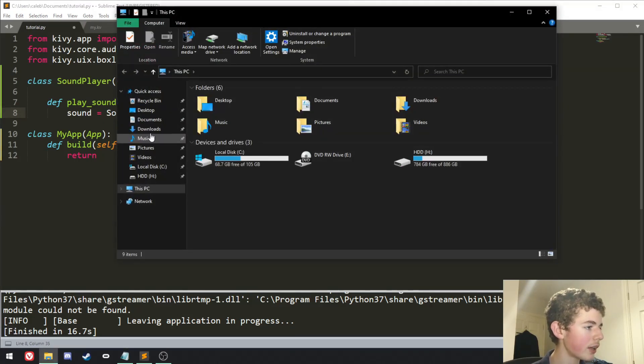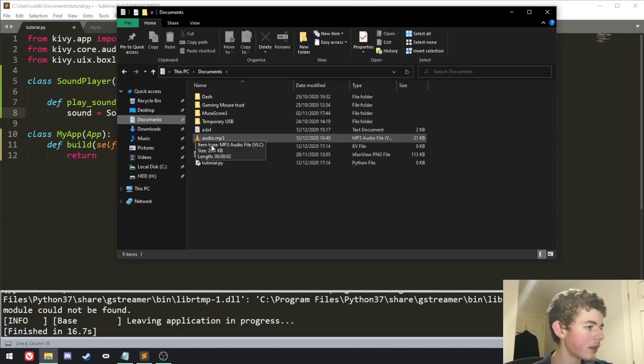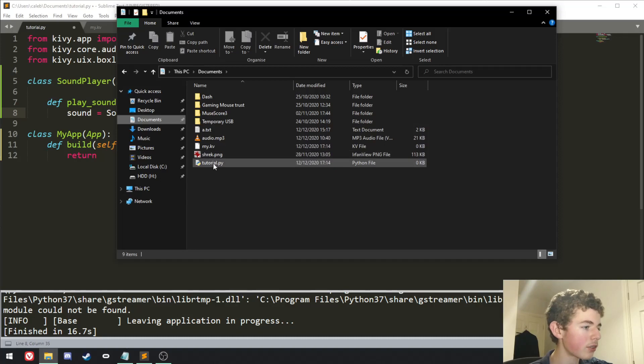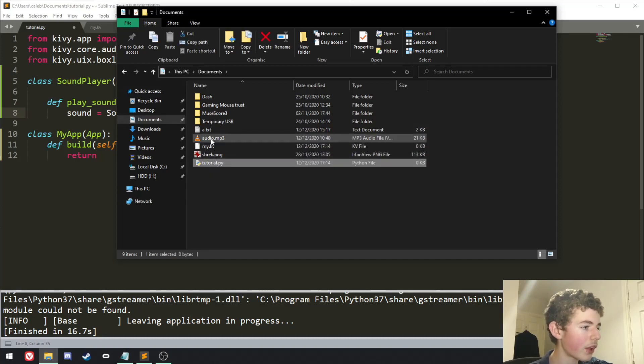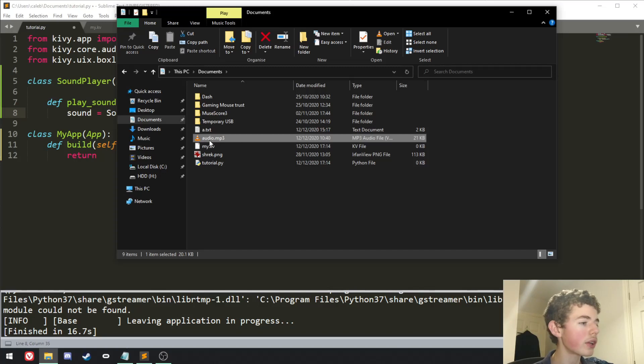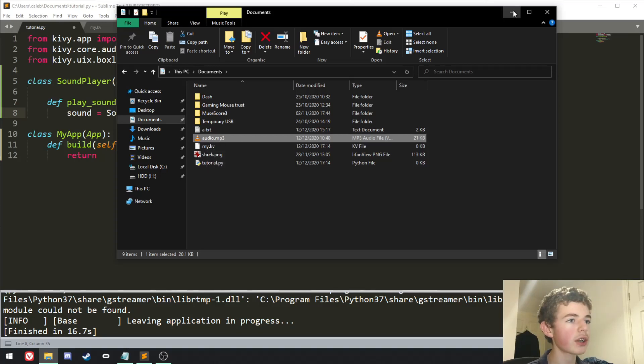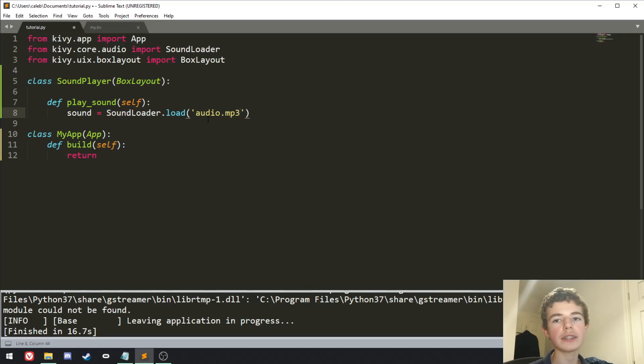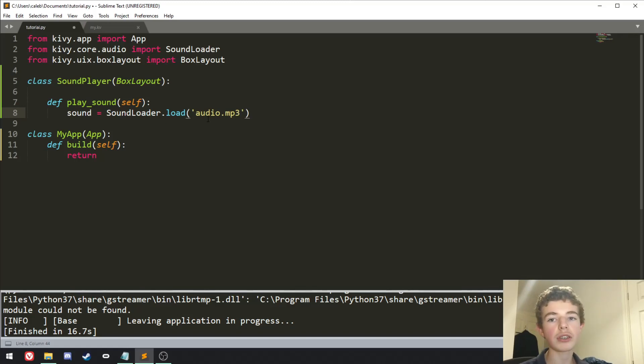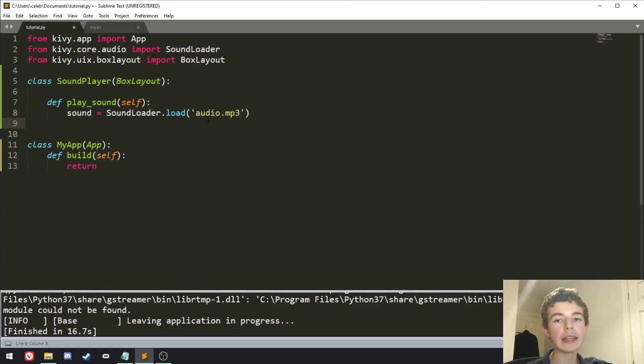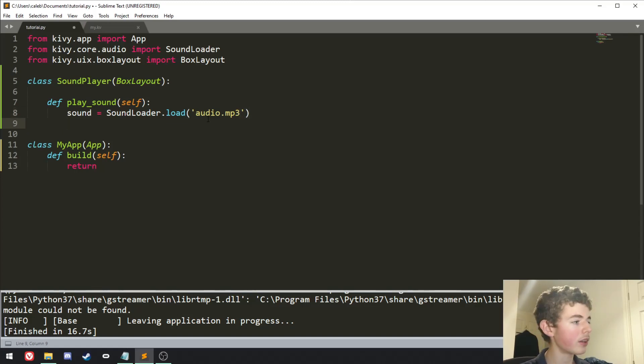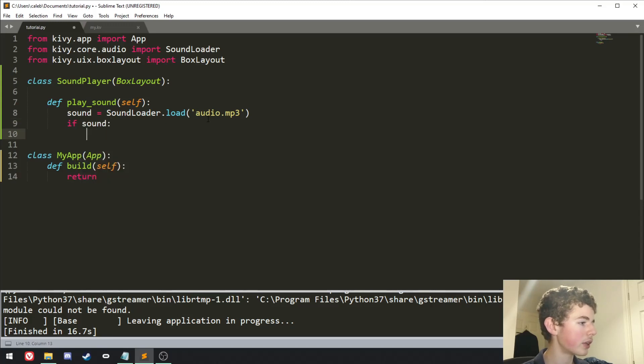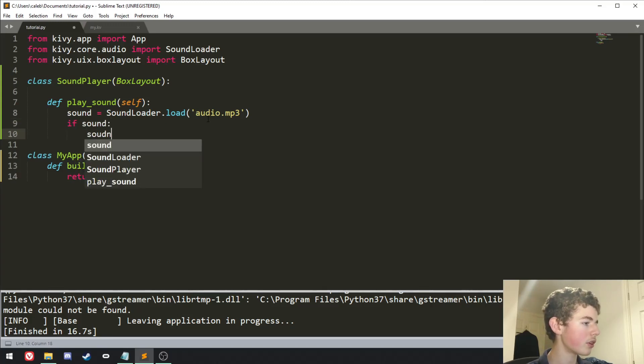And then your audio file. Now in here, in the same directory as my Python file, I have an mp3 file, and it's just called audio.mp3. So here we're going to want to do audio.mp3. You'll need to find your own mp3 file. Make sure you put it in the same directory that your Python file is in. Now that we've loaded in the sound, we need to actually play it.